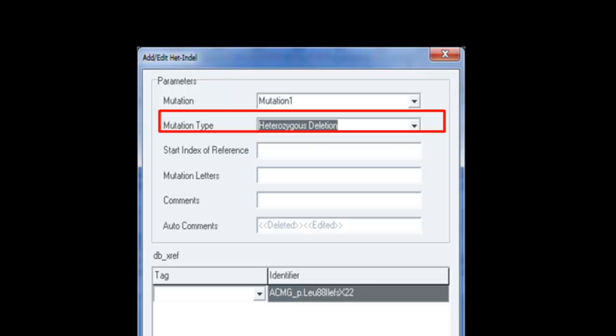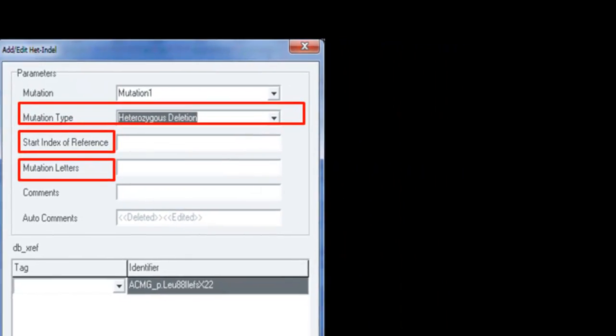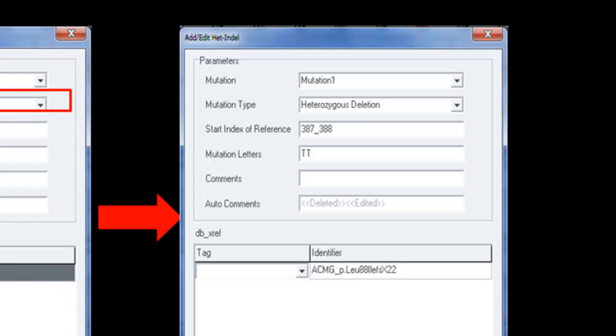The first field that needs to be added is the start index of reference field. The start of the het indel is numbered relative to the reference file and should be 387 to 388 and a TT deletion in the mutation letter field. The start numbering is the position of the first base to be deleted, and the end number is the last deleted position. You can add additional comments about the mutation that you want to.